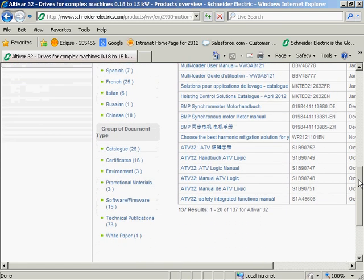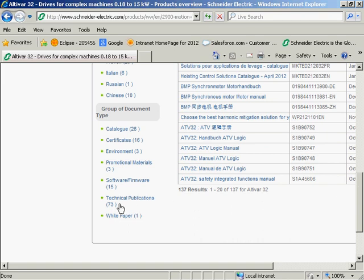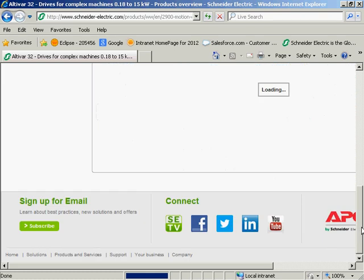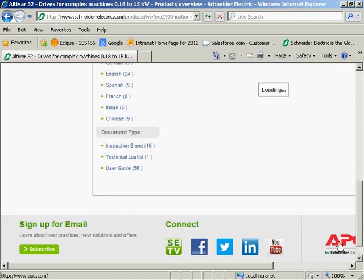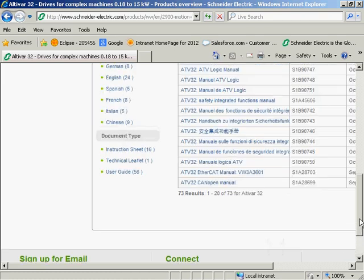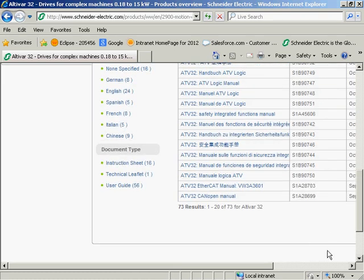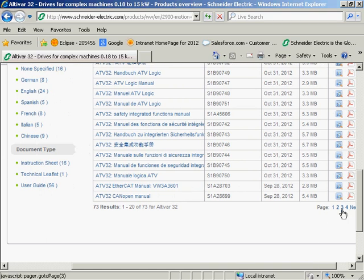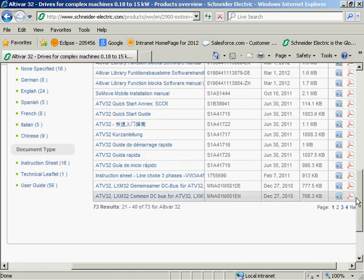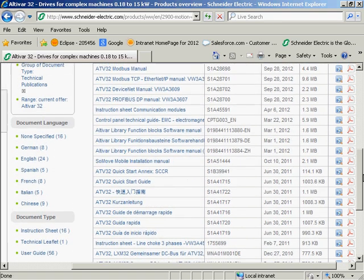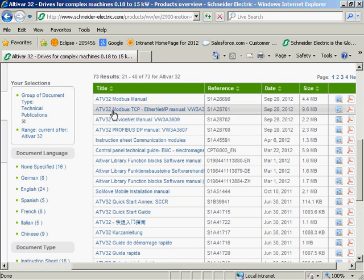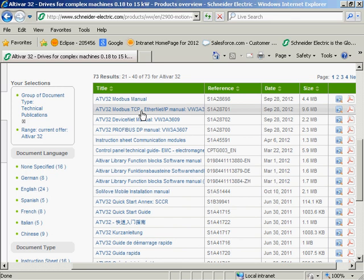I'm going to scroll down now and grab the technical publications. You're going to need three documents. Number one is the Ethernet manual. I believe it's on page two. Yes, the Altivar 32 Modbus TCP Ethernet IP manual. You'll want to download this manual.